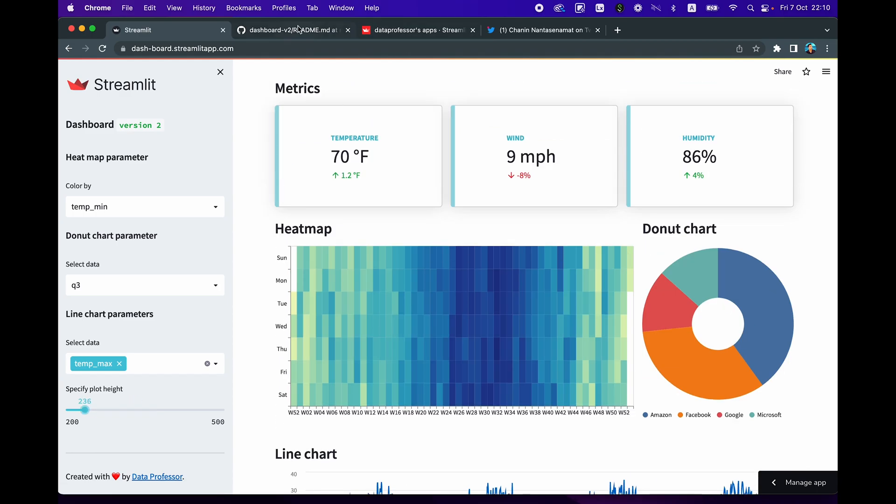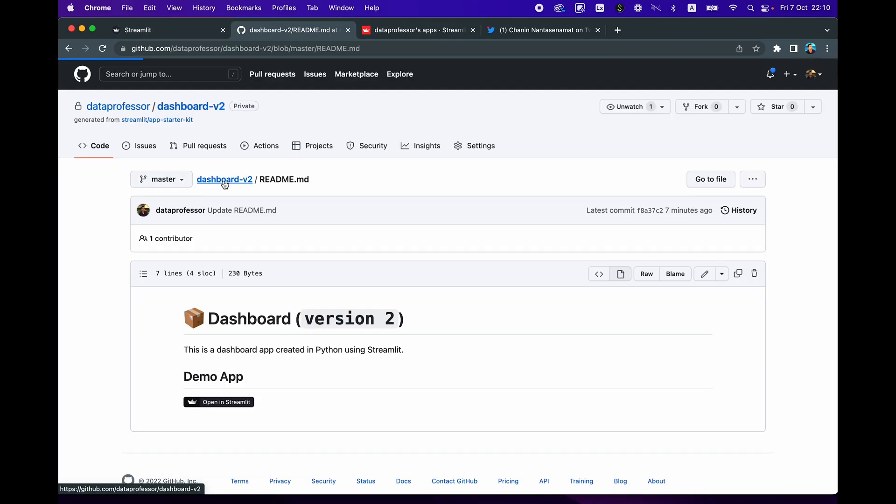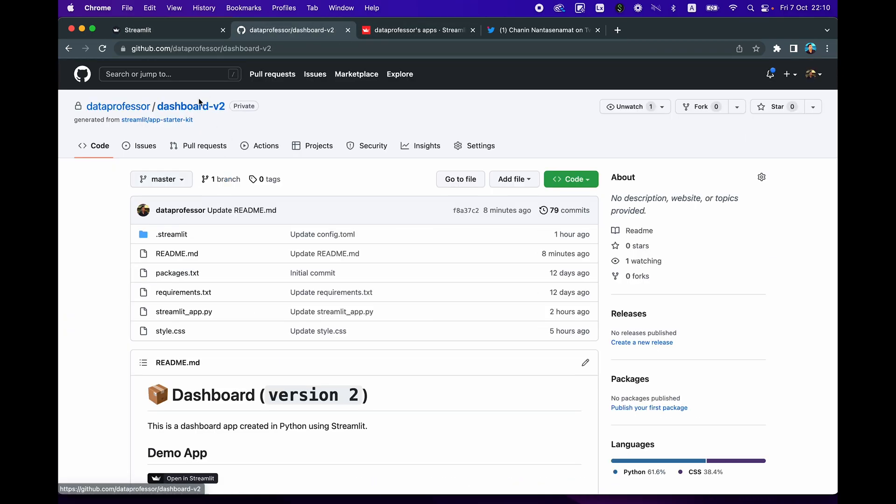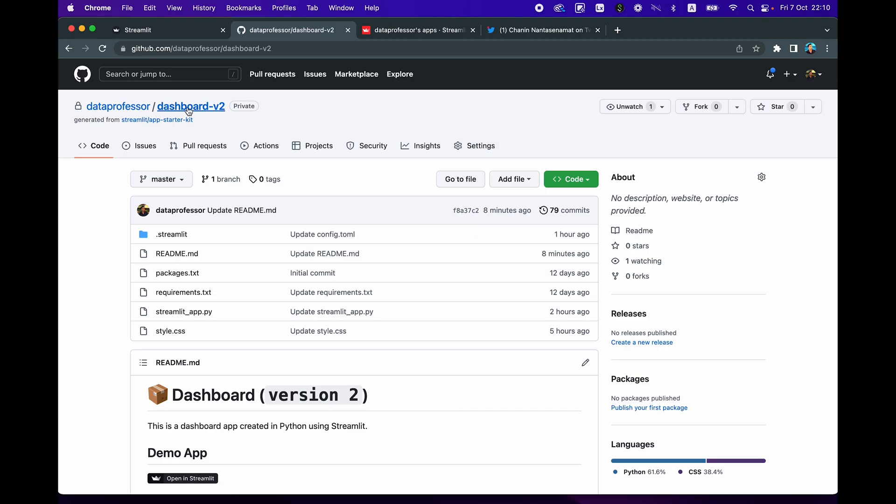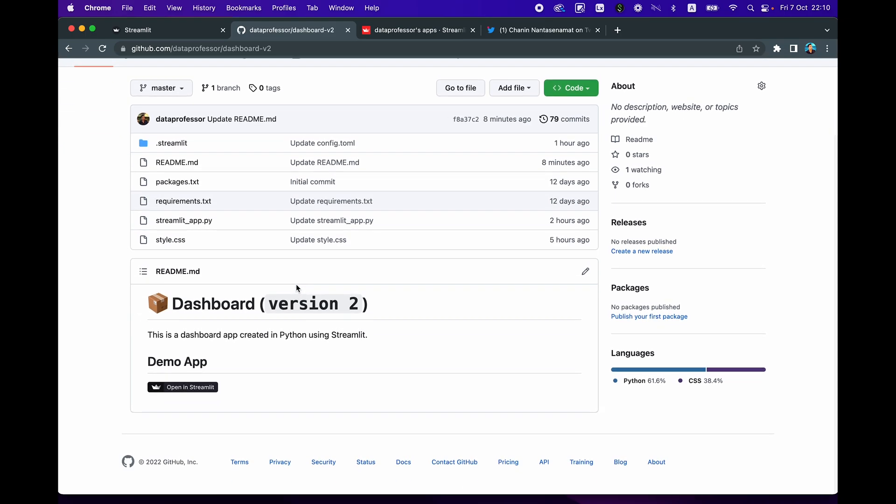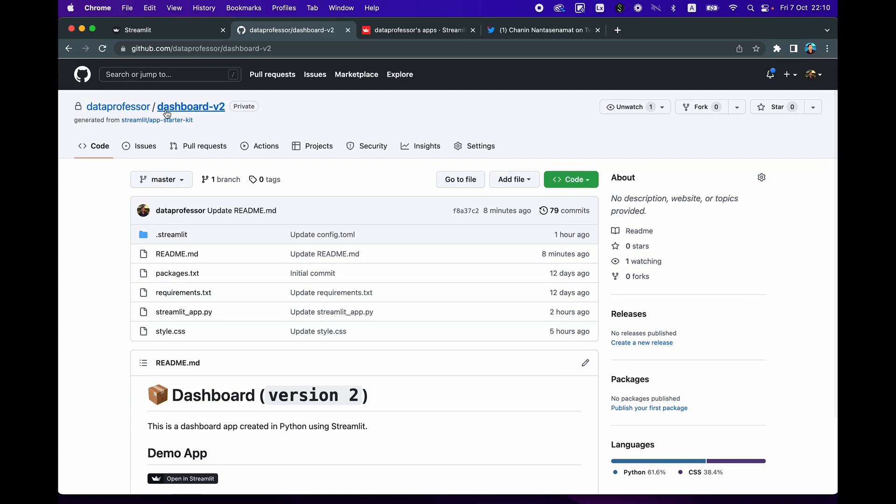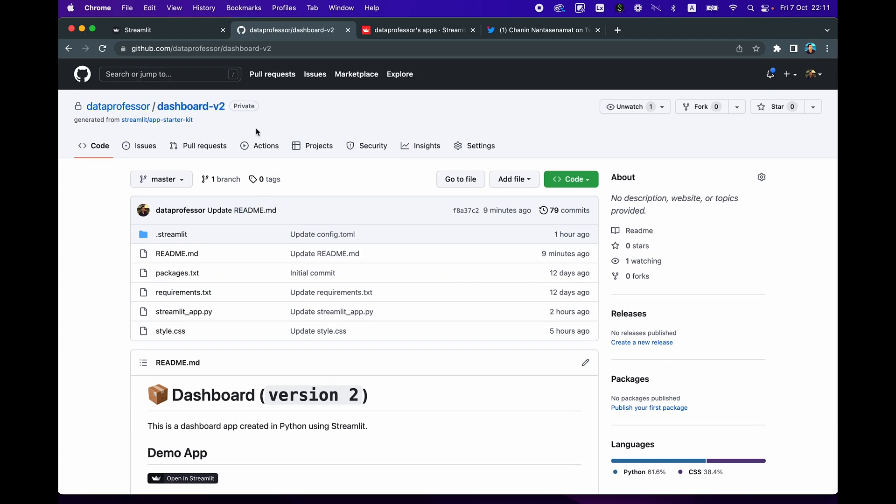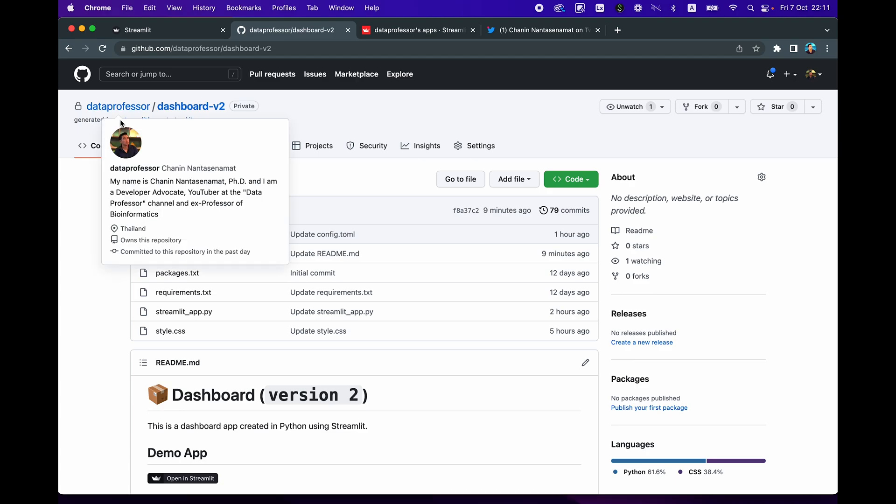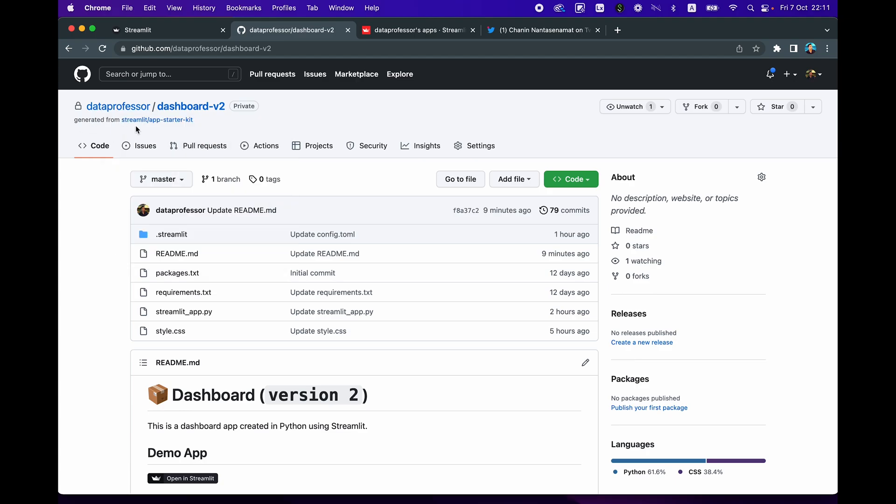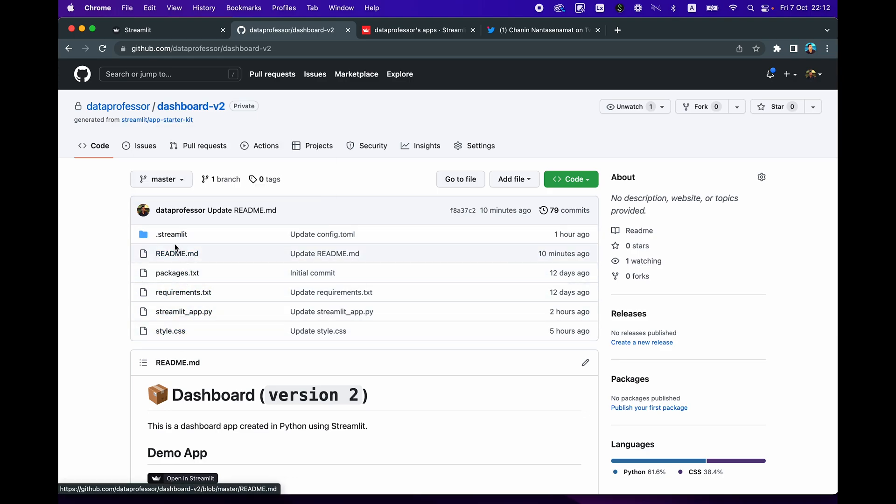All right. And so let's dive into the code. So currently set as private. So I'm going to make it public at the release of this particular video. So let's have a look at the contents of the repo here. And so this particular dashboard app here was generated using the Streamlit app starter kit, and I'll link to the full blog post, which will show you how to use this. So let's have a look here.